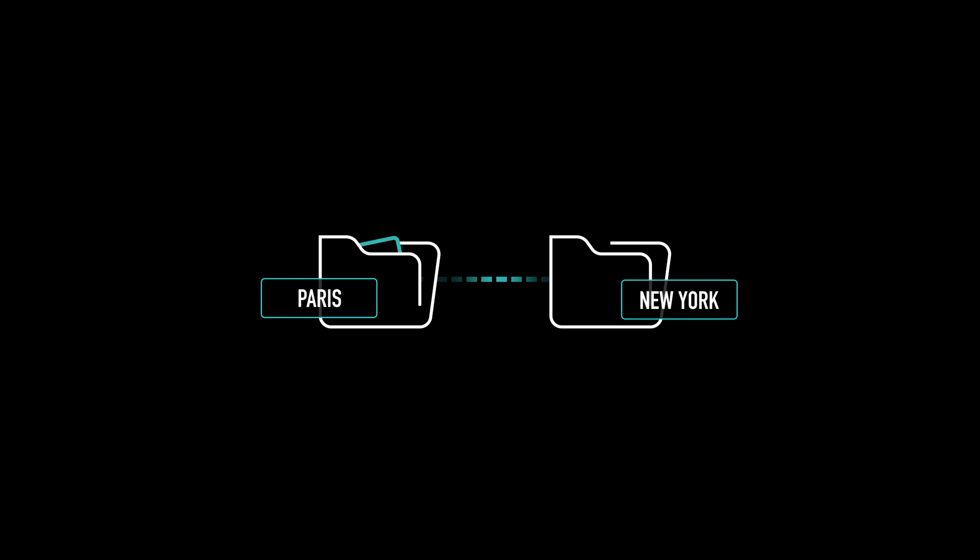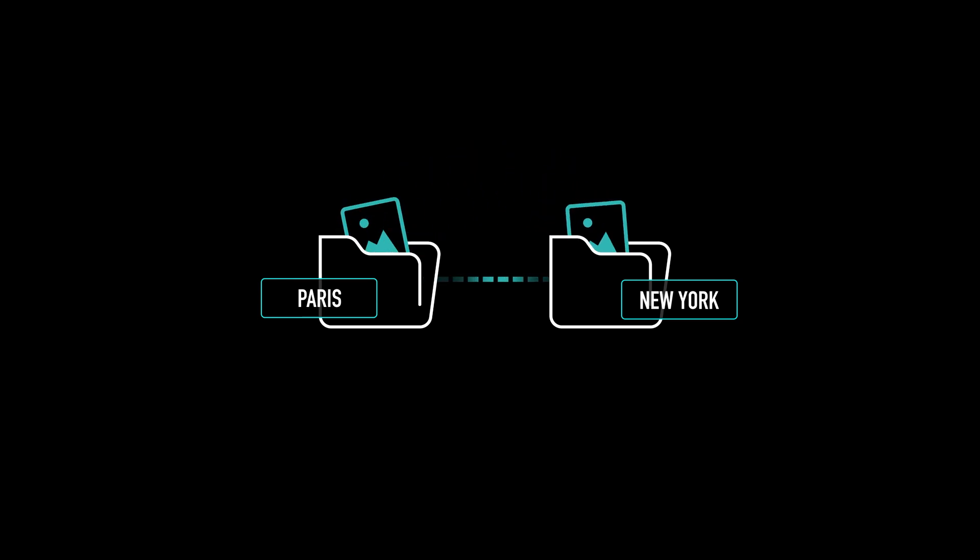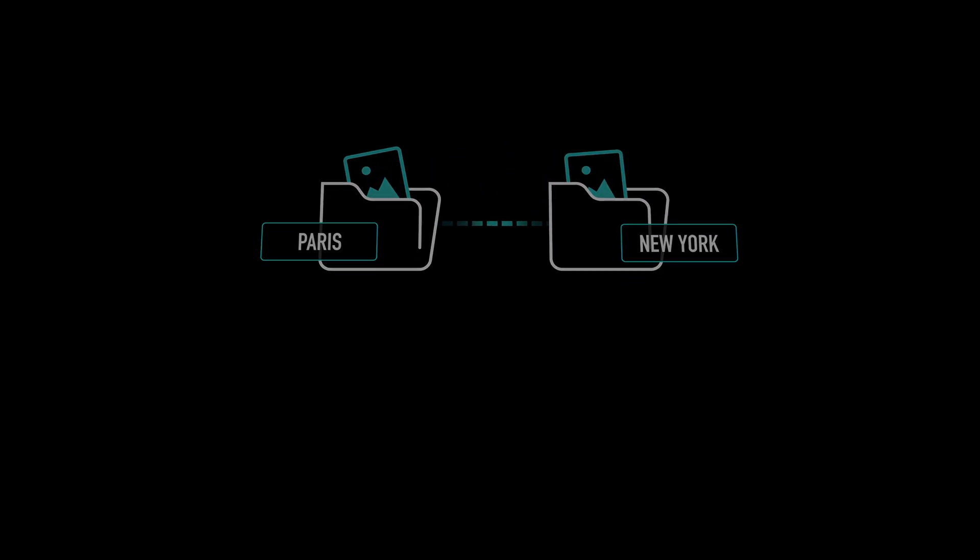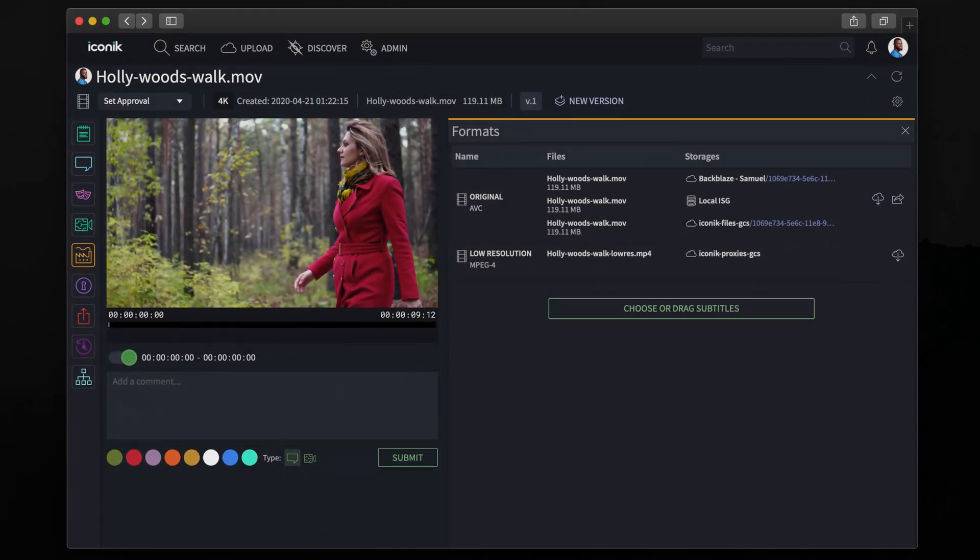And if you copy a file to another ISG, the new file location will be added in the Asset's Formats tab.